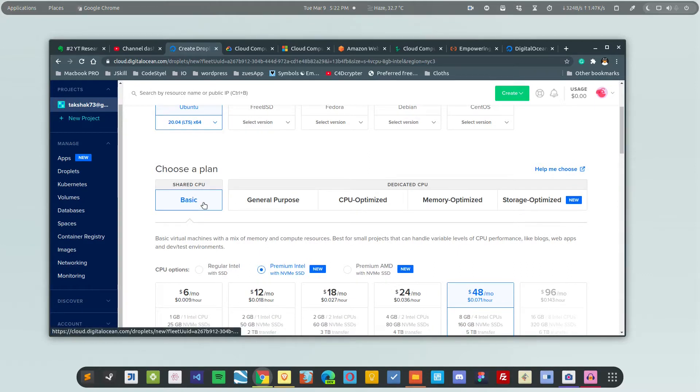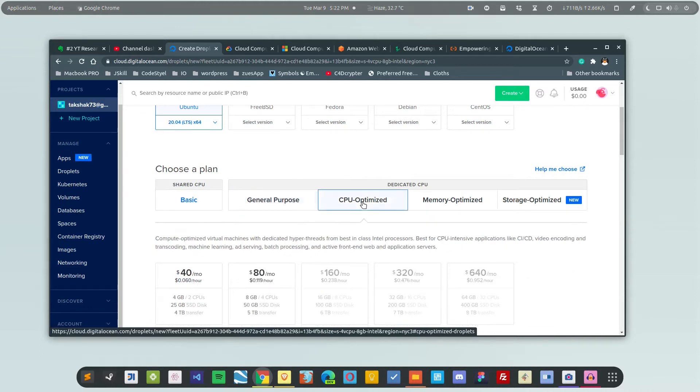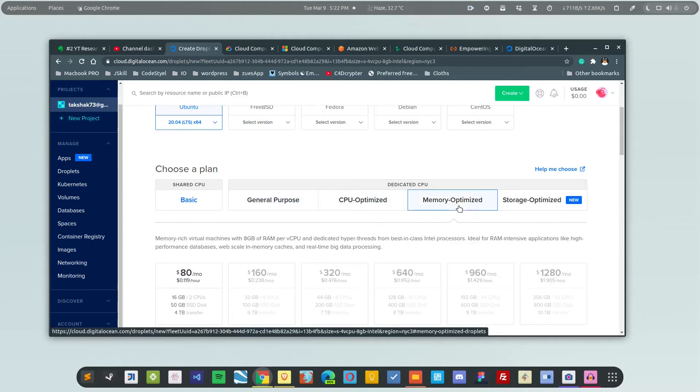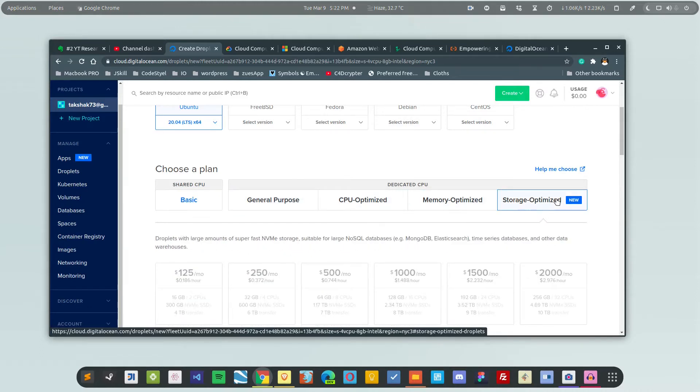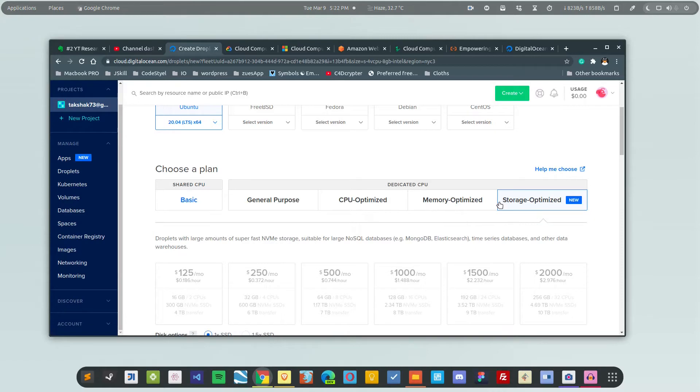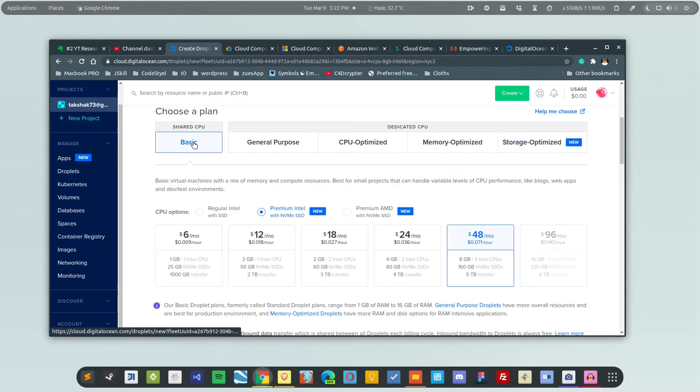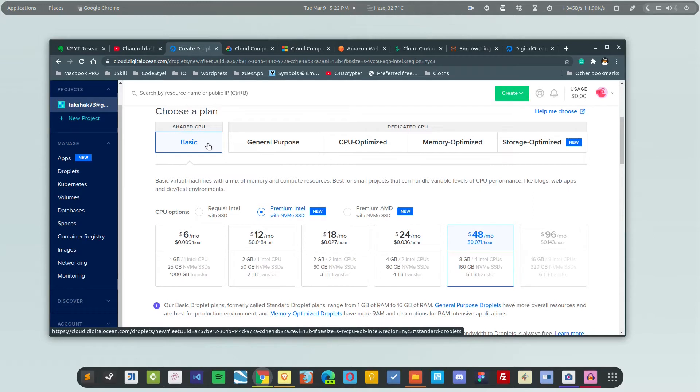Then you can choose the kind of CPU. If you want a shared CPU, these are the cheapest ones. You can also use a general purpose CPU, CPU optimized, or memory optimized. One thing to notice here is that this is a shared CPU and these all four are dedicated. For easiness, I'm going to choose basic.